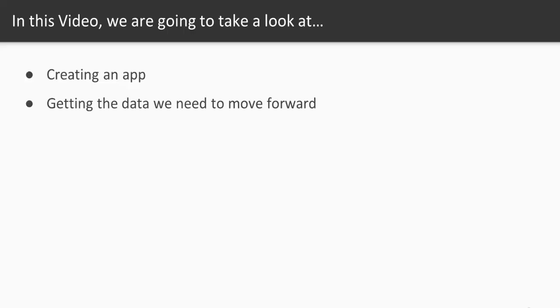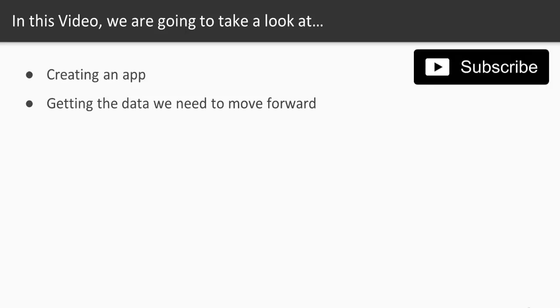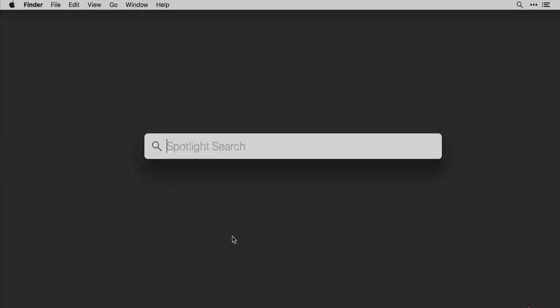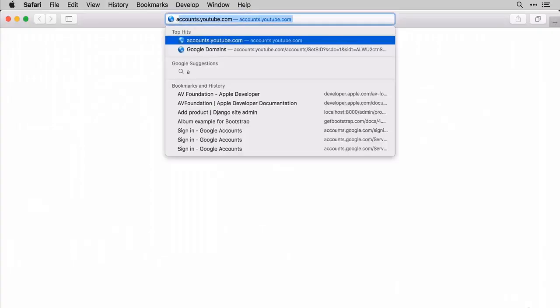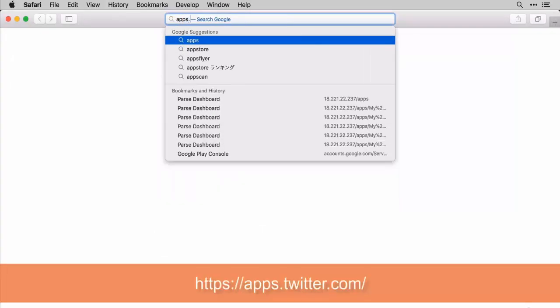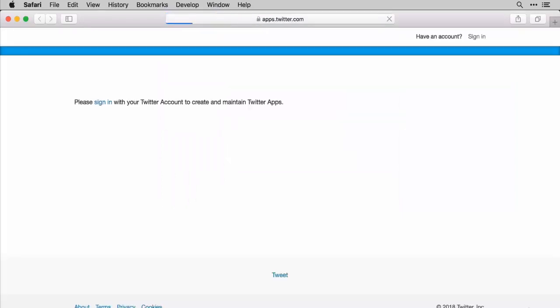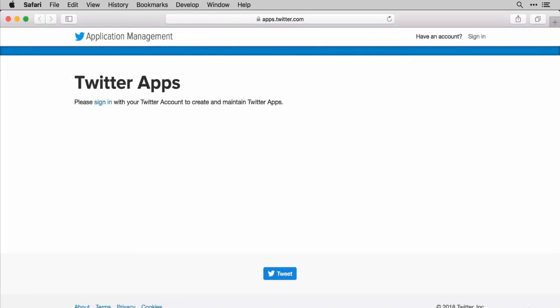Like I said, we're going to be creating a brand new app here and getting the data that we need in order to move forward with that Swifter project. So let's go jump into it now. So to create an app with Twitter, we're going to have to open up a web browser. So go ahead and open up whatever you'd like. I'm going to be using Safari. But go ahead and just go to the URL apps.twitter.com. And once you go here, this is basically the page where you can create one of these applications.